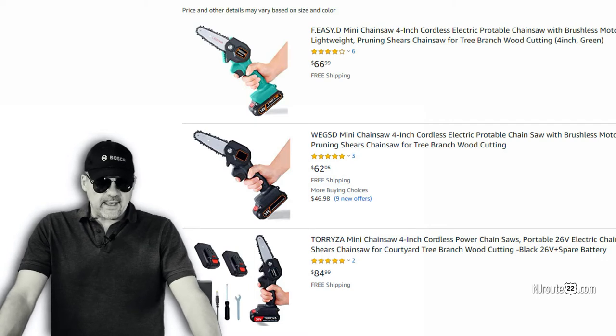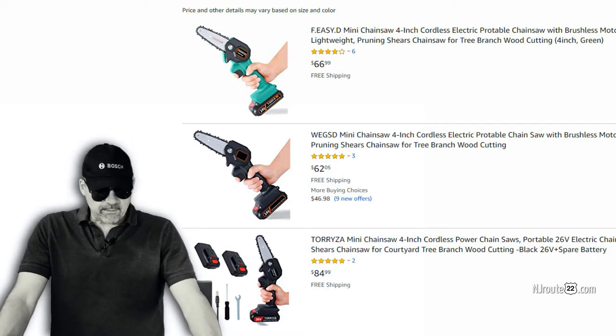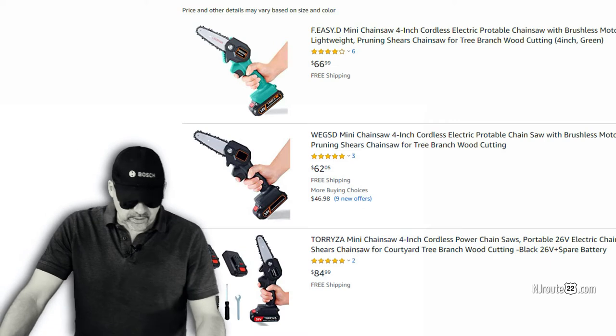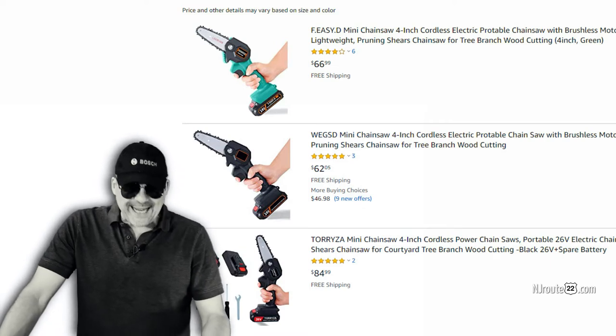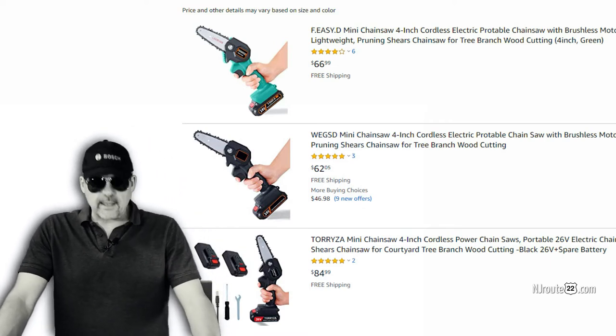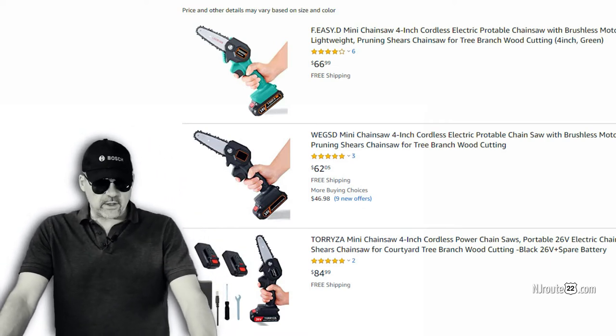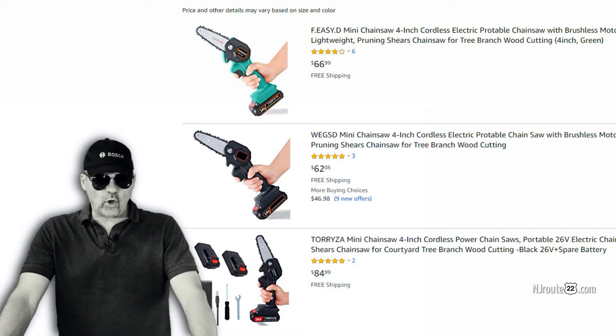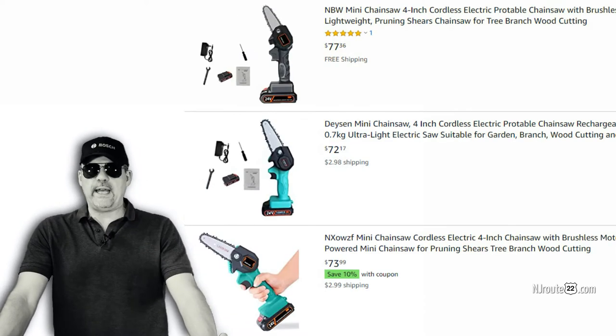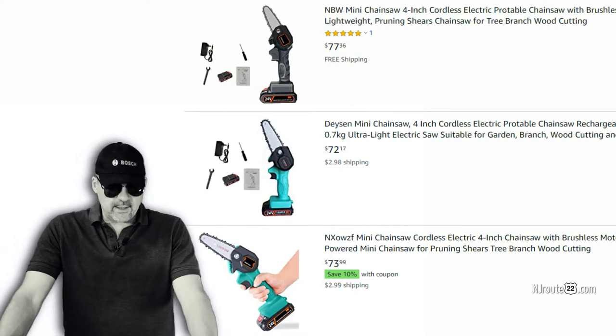FEZD mini chainsaw. And then you have this next one here, WEGZD mini chainsaw. Here's another one, TORIZA mini chainsaw. And then here's one, NBW mini chainsaw.